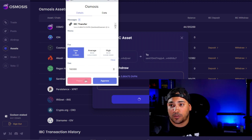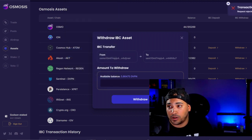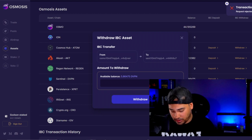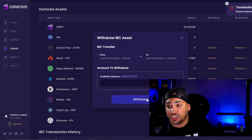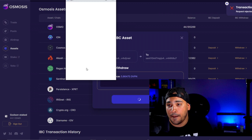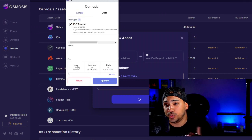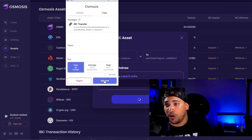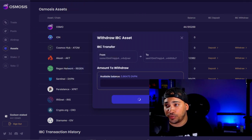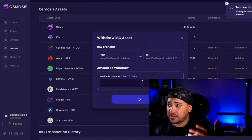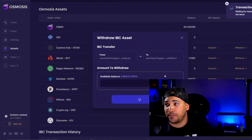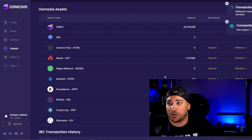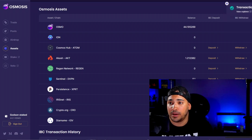And of course I can approve that, and this thing will transact here. It's working and it should send it back to my Keplr wallet — transaction completed.